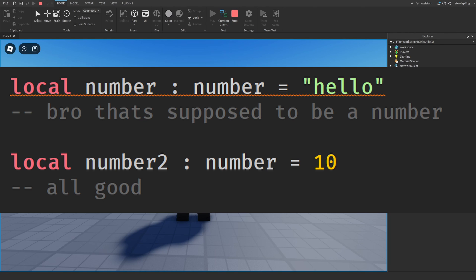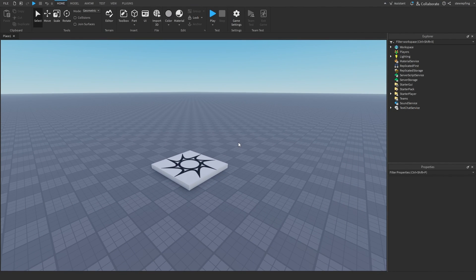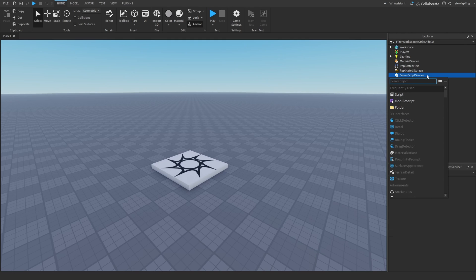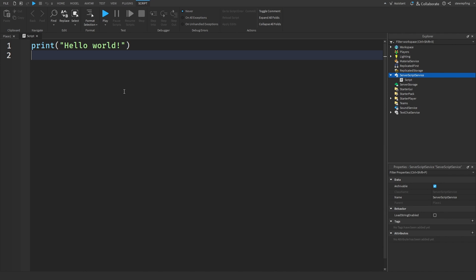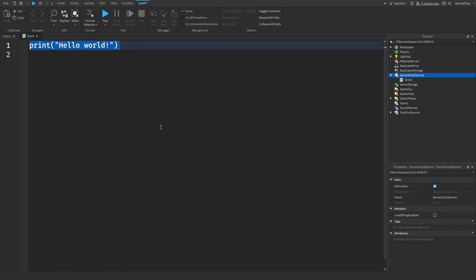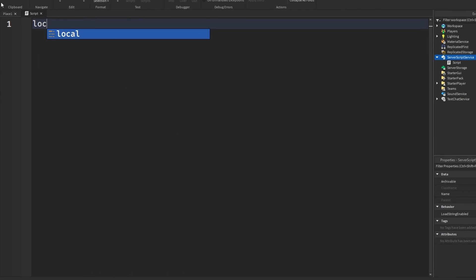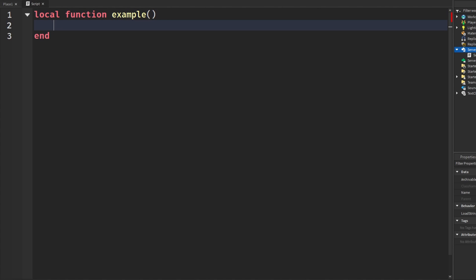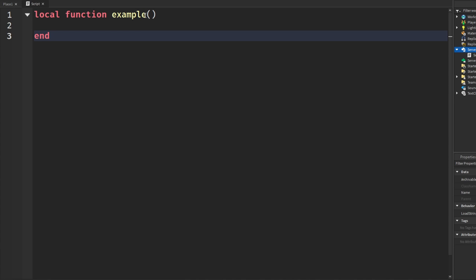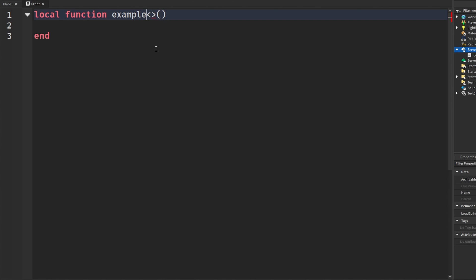What you've seen is something called generic types. Generic types help us create generic functions and generic data types that can basically work with any data type. Stick with me here — I'm going to make this make sense. I'm going to make a function called 'example' as a basic function, then make it a generic function by adding the less-than and greater-than symbols between the name and the parentheses, and in there we'll put a capital T — this is customizable.